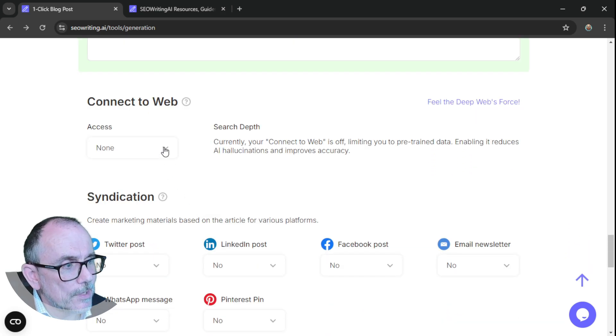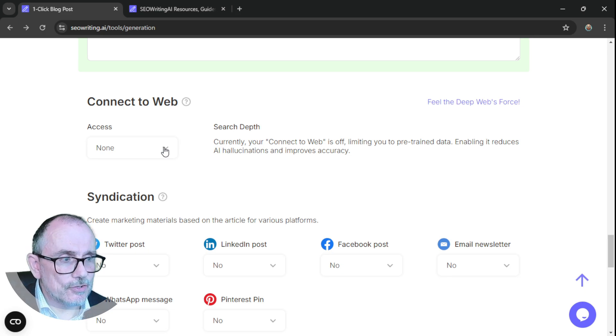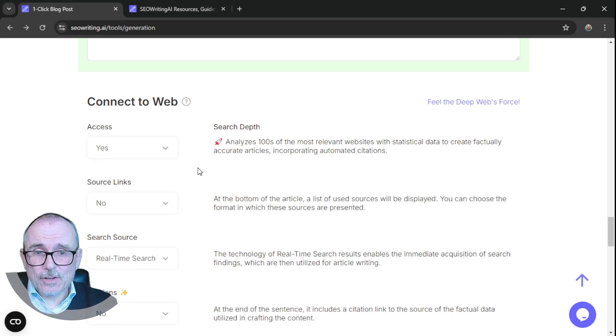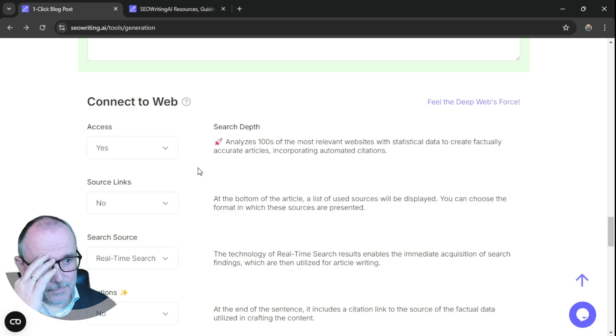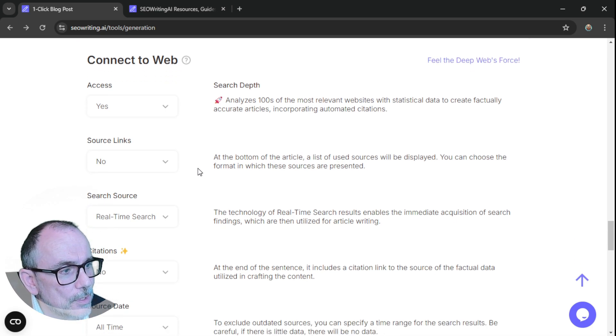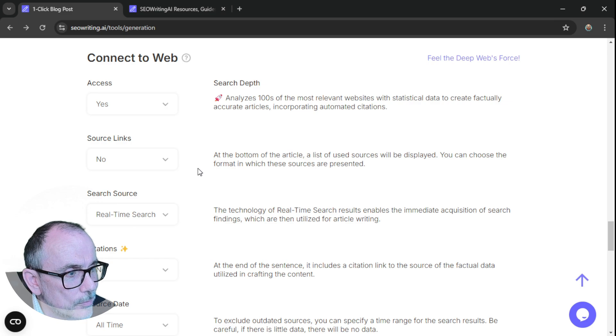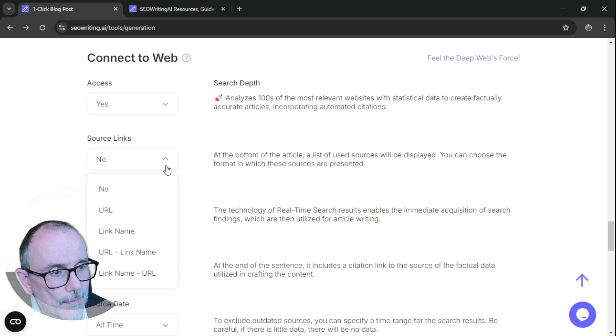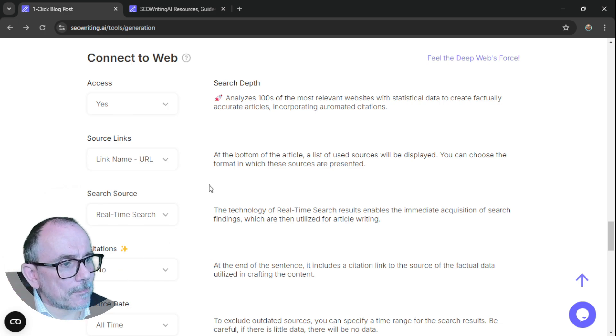Connect to the web. Currently, you're connected to the web is off, limiting to the pre-trained data. We want it to go out and search the web to enrich the blog. So that's what we're going to do. Source link. At the bottom of the article, a list of sources will be displayed. Absolutely want that. So we want the link name and URL.